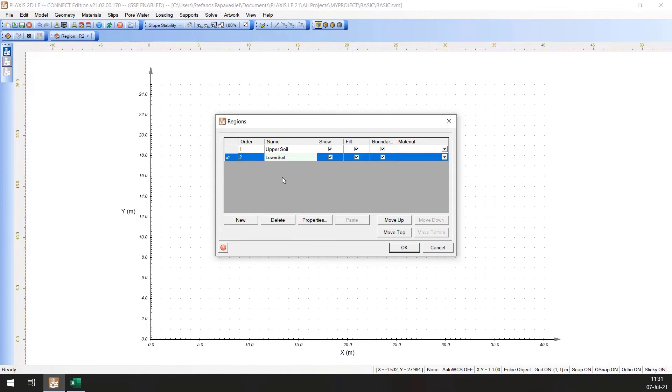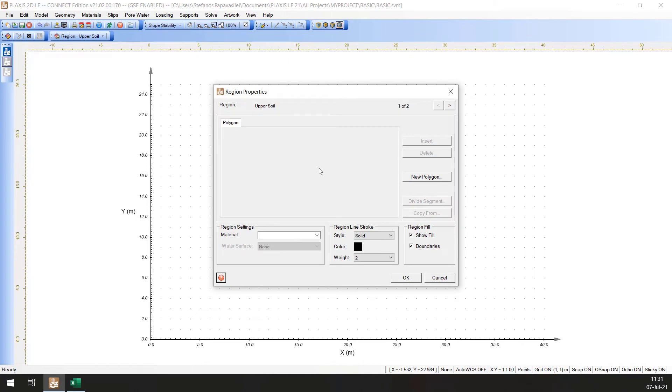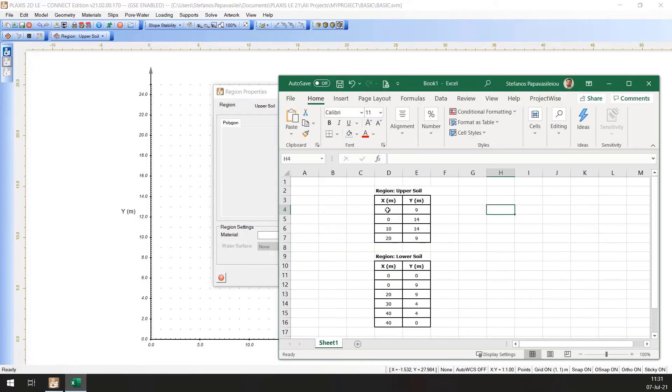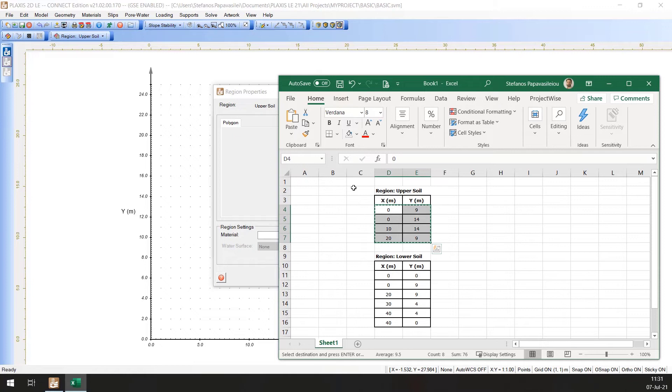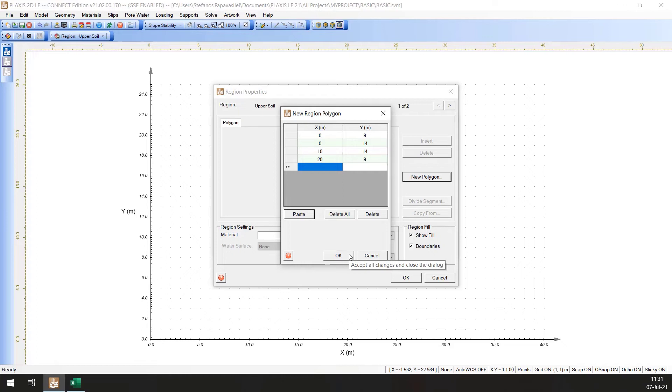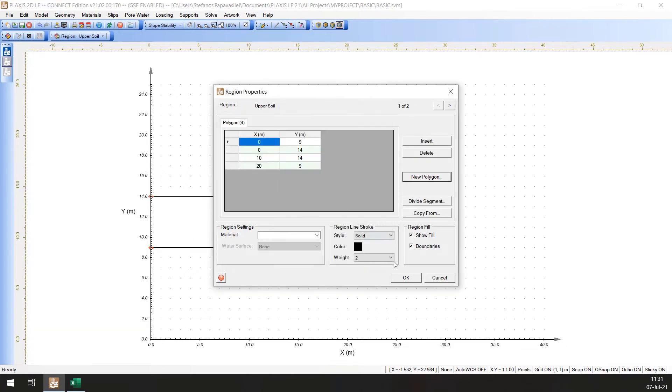Now click on the Upper Soil polygon and select the Properties. This will open the Region Properties dialog. Click on the New Polygon option to open the New Region Polygon dialog. Here, copy the Region coordinate data you have for the Upper Soil and paste it in this field. Click OK to close the dialog and create the new region.